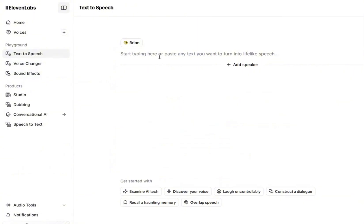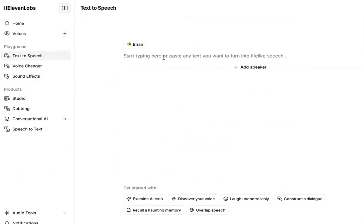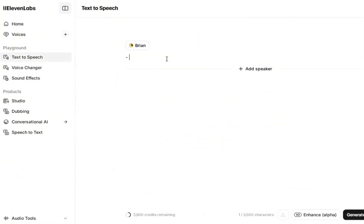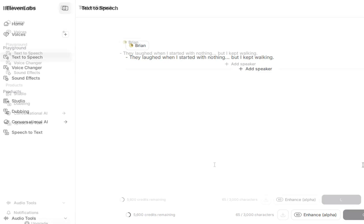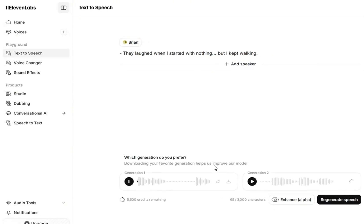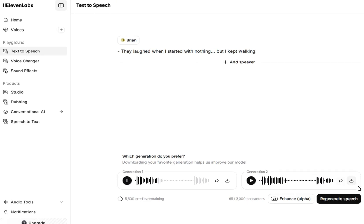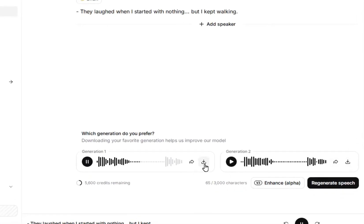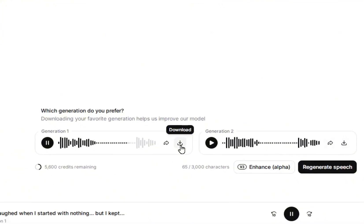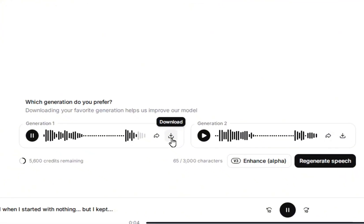After waiting a few seconds for it to be created, make sure to listen to the final result to ensure it sounds natural. If you want to change anything, you can make adjustments and regenerate it, so don't worry if it's not perfect the first time. Once you've finished making any edits, simply click the small Download button, and the audio will be saved to your computer.